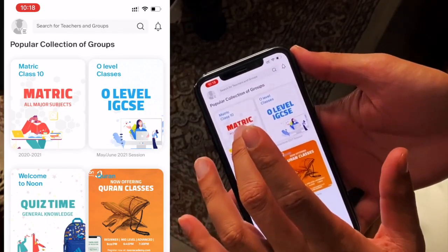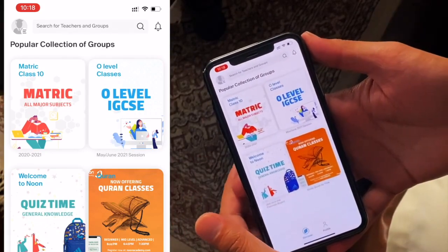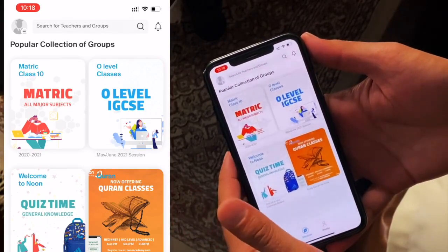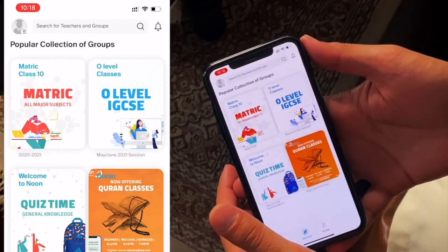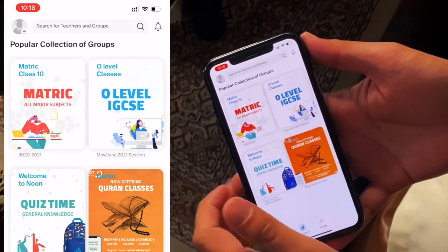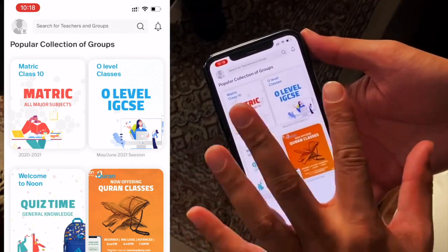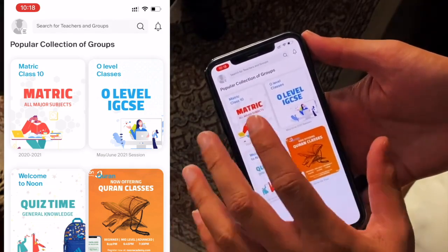If you have a child in O-Levels, you will see A-Levels and FSC classes, so it's about their grade. Now this is grade-based, and we will also make it curriculum-based.